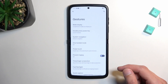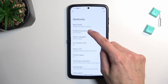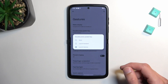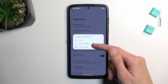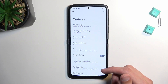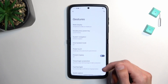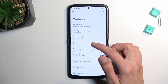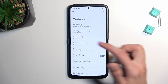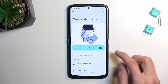Going back into Gestures, there are also a couple more options, like double-press the power key to launch the camera — you can also change it to launch Assistant or do nothing. We also have wake display by tapping on it, and one-handed mode, which is disabled by default if you want to enable it.